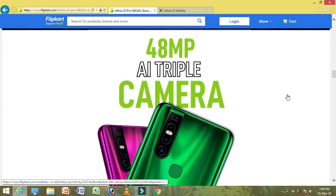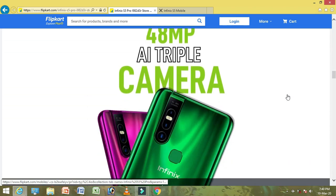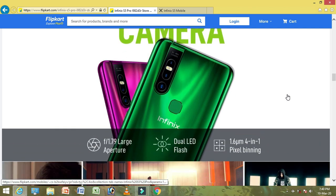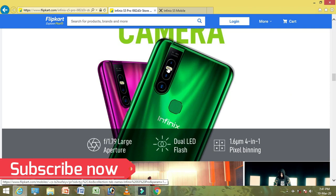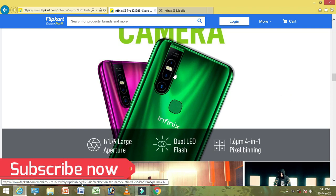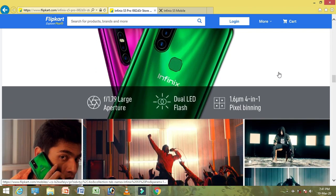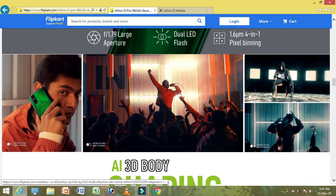There is a 48MP AI triple camera with F1.79 aperture and dual LED flash. It features 1.6 micron pixel size and 4-in-1 pixel binning.